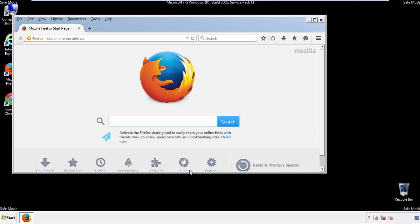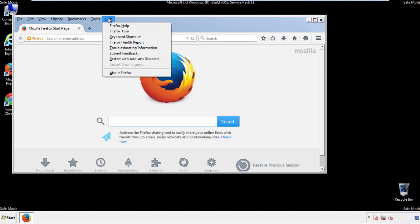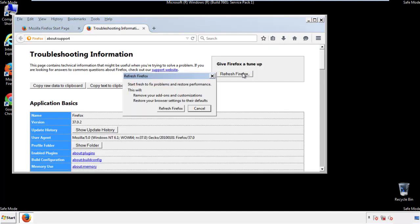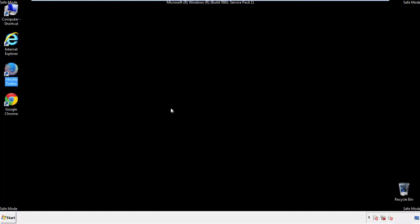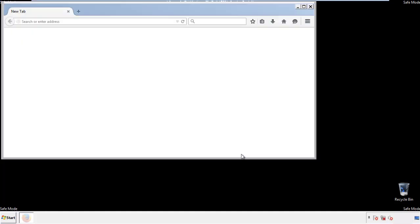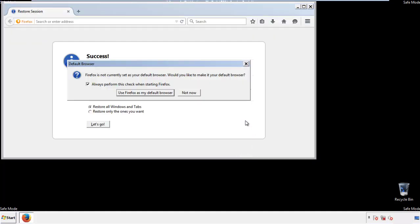Now we'll reset the browser. Choose 'Troubleshooting Information' and click 'Refresh Browser.' Finish — and we're done. Just close out of that.